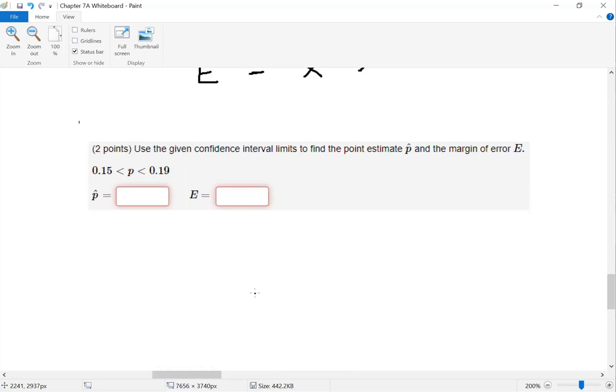So here you have a confidence interval — I want you to figure out what p-bar and the margin of error E are.